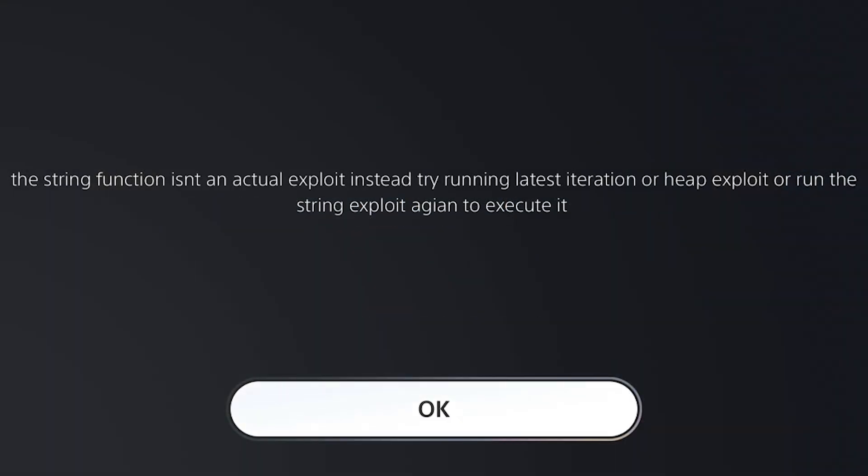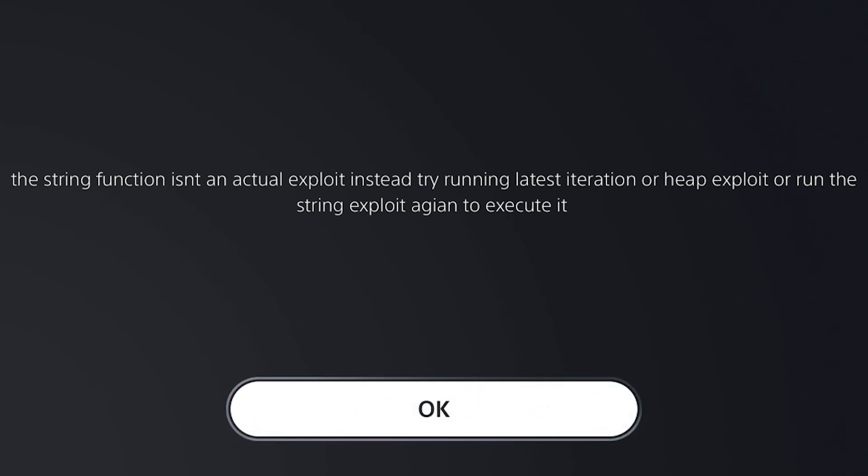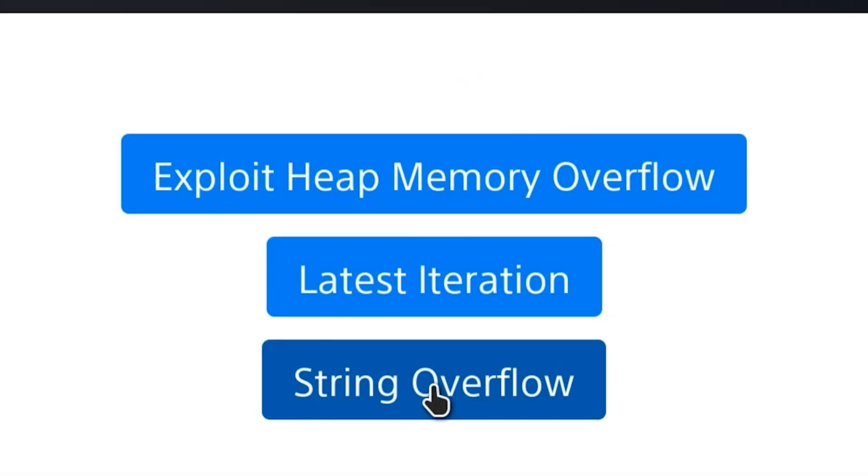There is a message that pops up. It says the String function isn't an actual exploit. Instead, try running the latest iteration or the heap exploit, or run the String exploit again to execute it. We'll hit OK there.